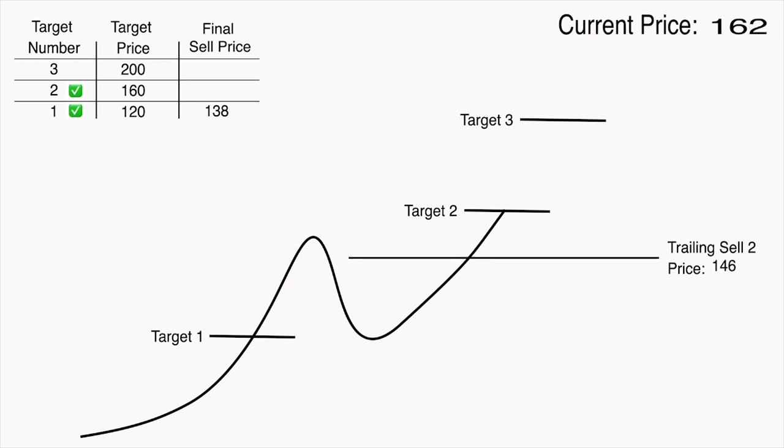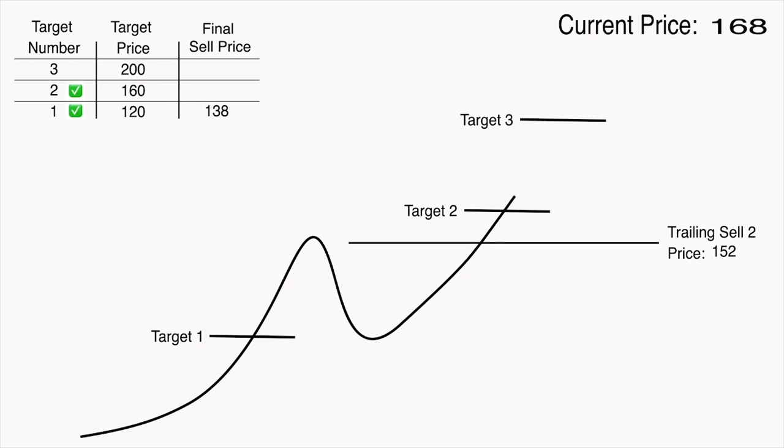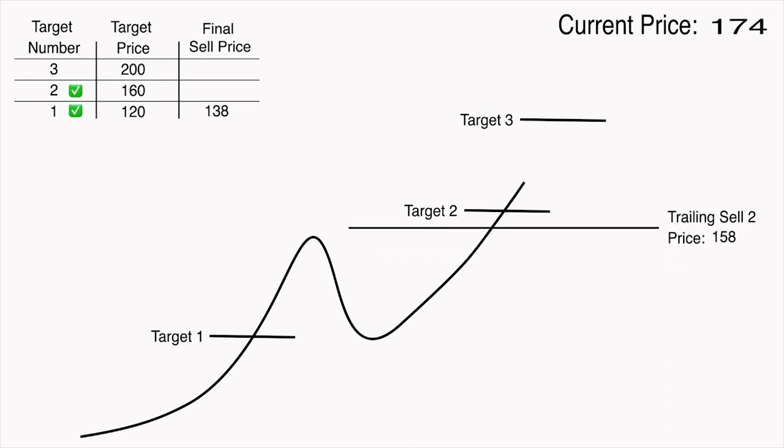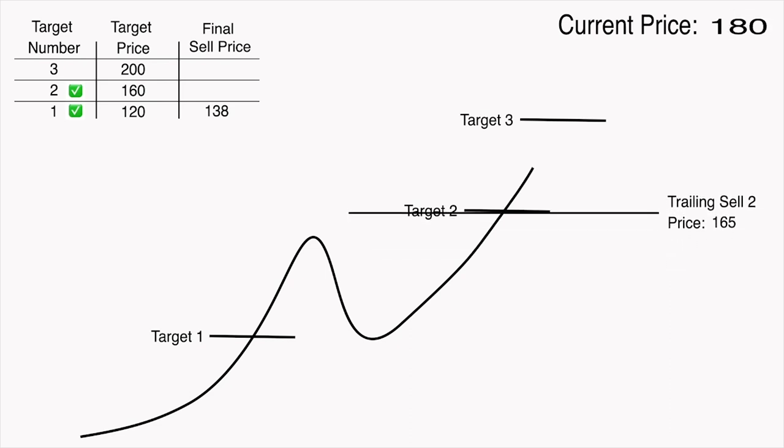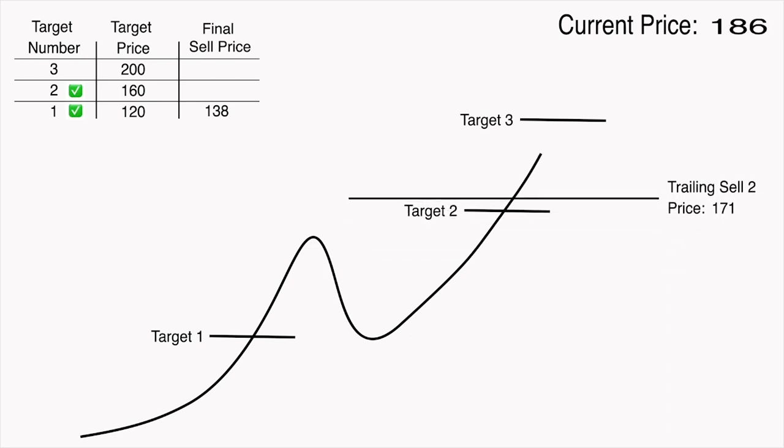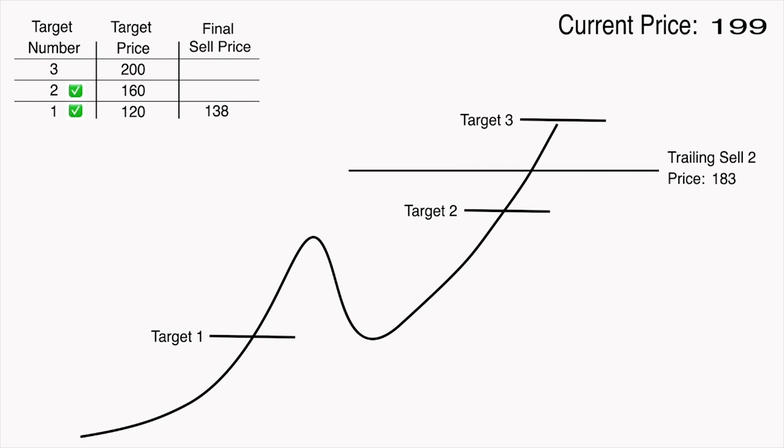As the price keeps increasing, the trailing sell order will keep trailing behind the maximum price that is reached by that same difference of $16.